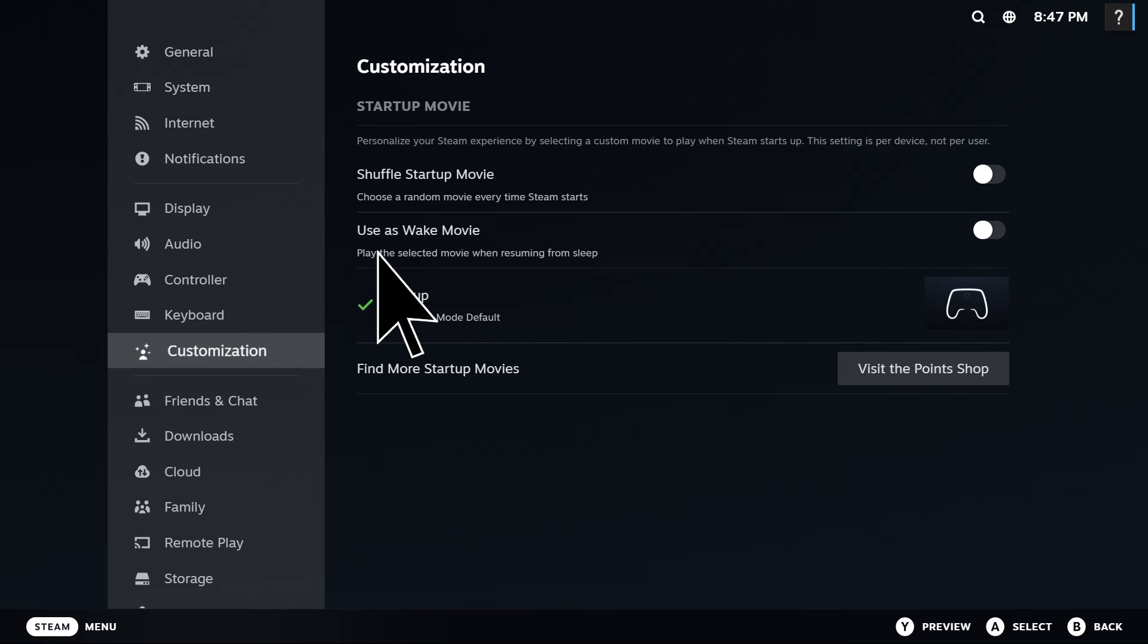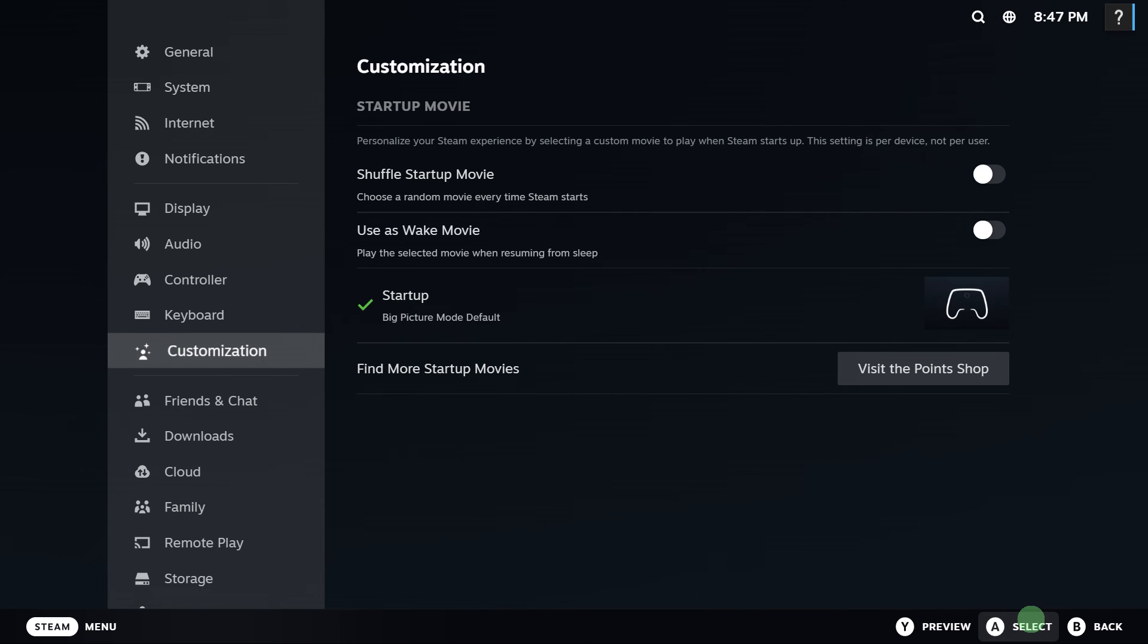For example, click on the default theme for Startup, then click on Select. And that's how to change the Steam Big Picture theme.